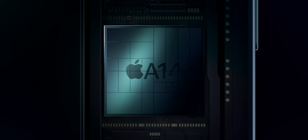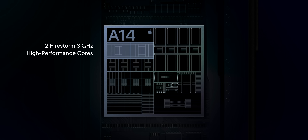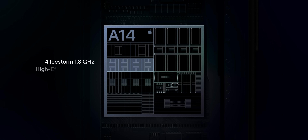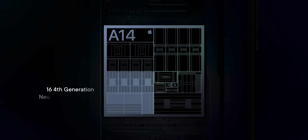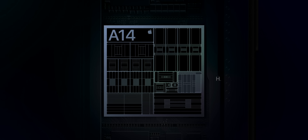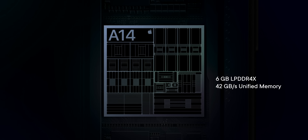The Mac is transitioning to Apple's own Apple Silicon, designing a family of SOCs specifically for the Mac. That M1 family actually began with the A14 Bionic — the chipset in the iPhone 12 — with two Firestorm performance cores at up to 3 GHz, four Ice Storm efficiency cores at up to 1.8 GHz, four G13 GPU cores, 16 Neural Engine cores, H.264 and H.265 encode/decode engines, and up to 6 GB of unified memory at 42 GB/s. That translates to scores of up to 1583 single-core and 4210 multi-core on Geekbench.